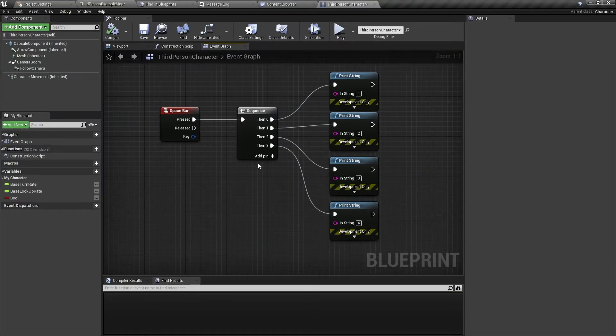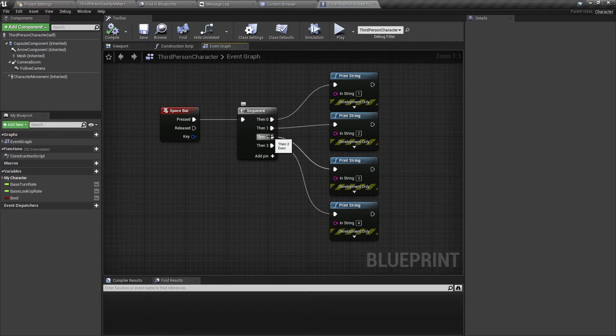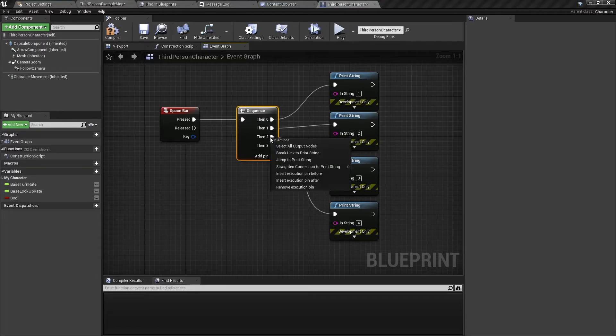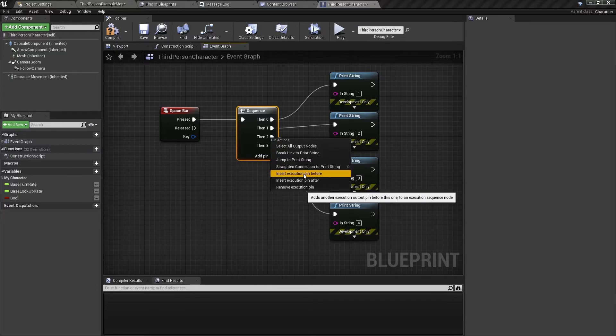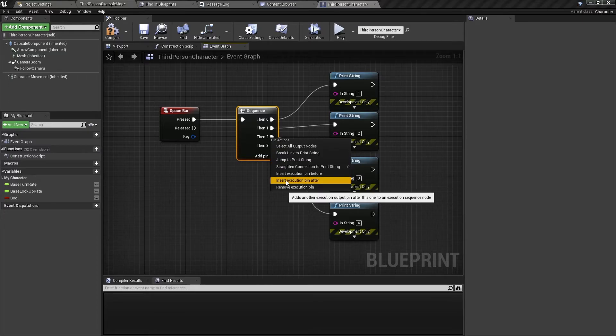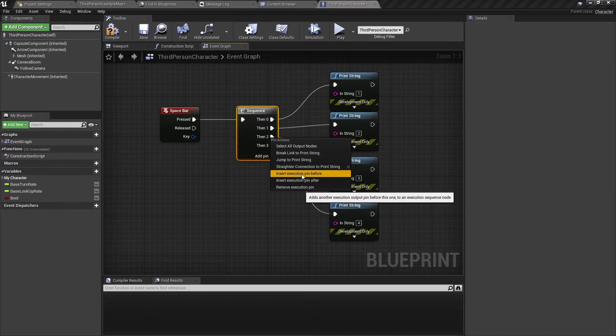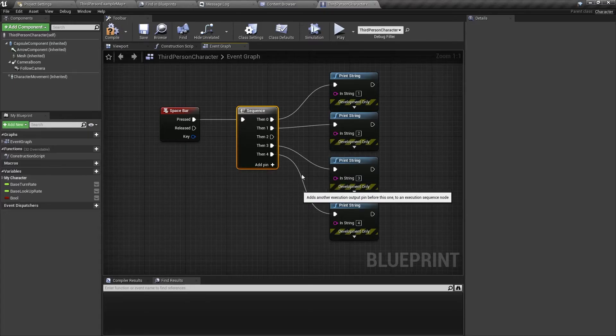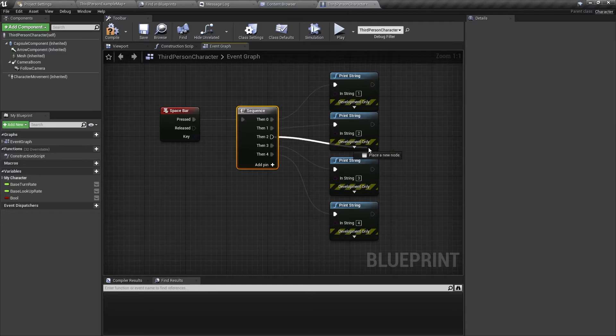Now imagine you wanted to add a pin between one and two. The way to do it is you right click on one of these pins then you can insert an execution pin before or insert an execution pin after. So if you click on before then it will add a pin between one and two. So now you have a new pin here.